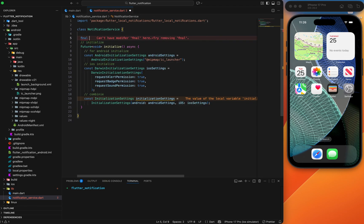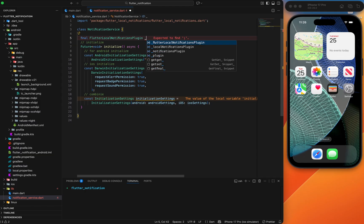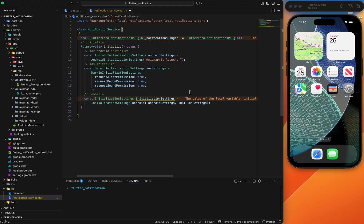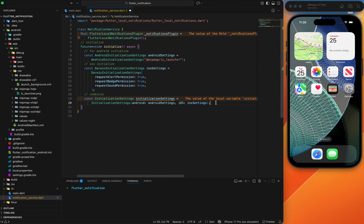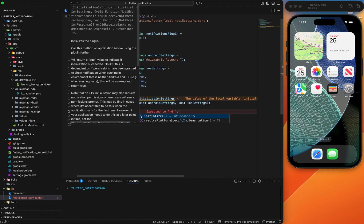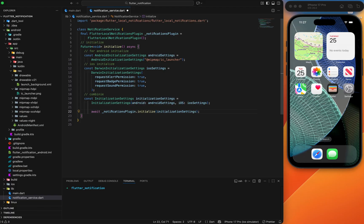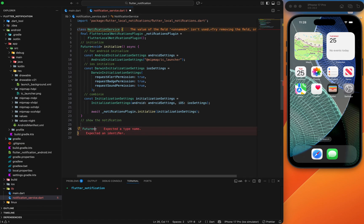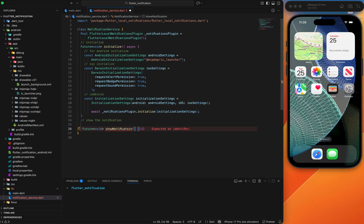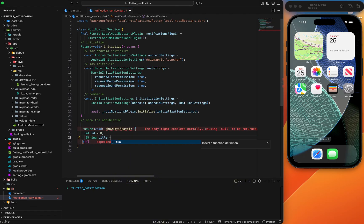Create the combined InitializationSettings with the Android setting and iOS setting. Then create an instance: final FlutterLocalNotificationsPlugin notificationPlugin. This object will be used to show, cancel, and manage notifications. Now initialize it using await notificationPlugin.initialize with the combined initialization settings. The initialization part is now complete. Next we will create the show notification function.